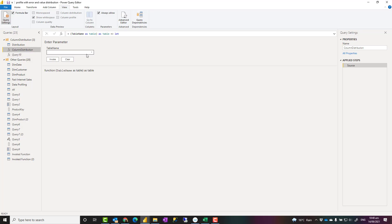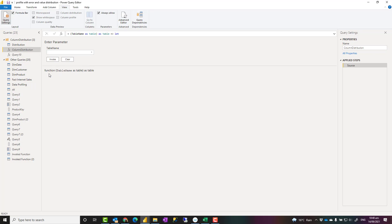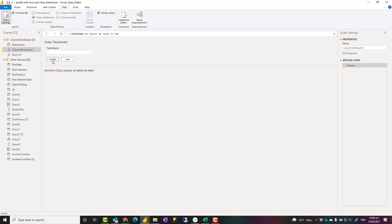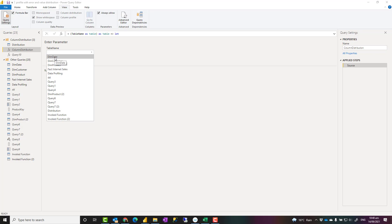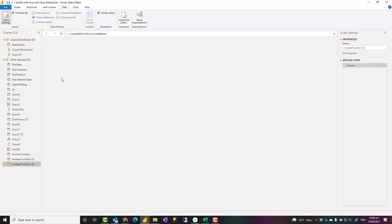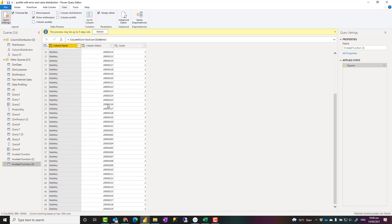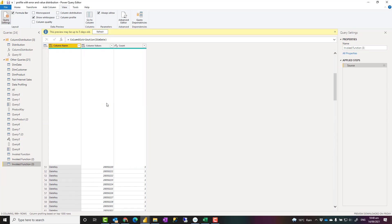This function gets an input which is a table name, any table name in your list of tables and the output would be also a table. The way that you can call it is really simple. You just select the table that you want as an input and then you just invoke it. For example, if I select it for fact internet sales or dim customer or dim date, any of these, I just click on invoke. It will take a little bit of time and then this is the column distribution report.